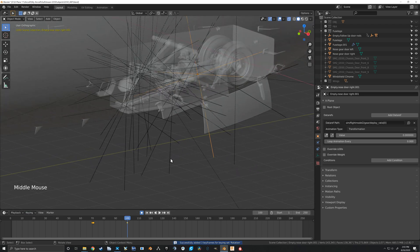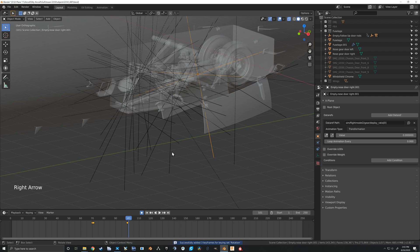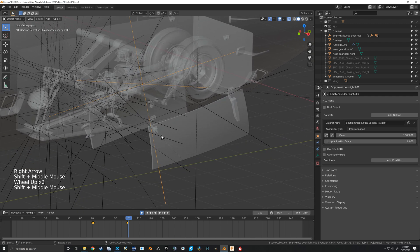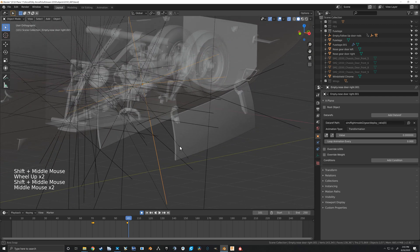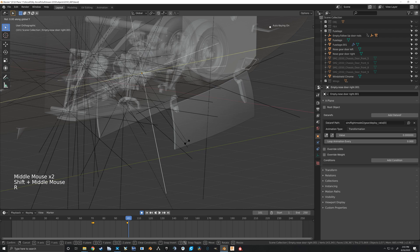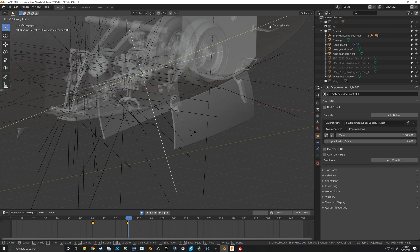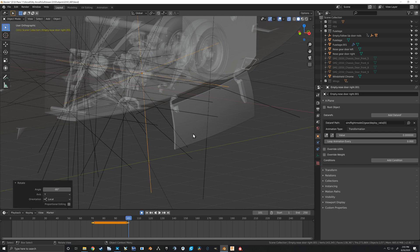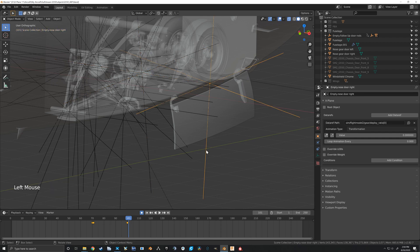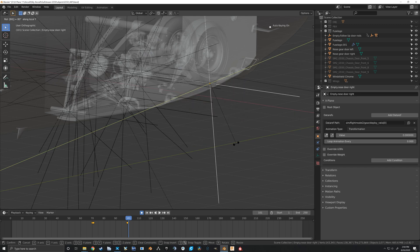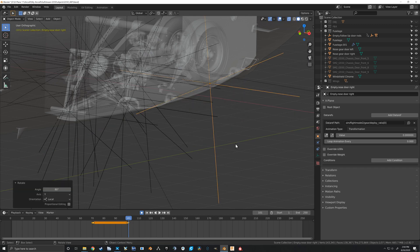And then we'll go to our final frame there and we can again rotate on the empties Y, that will now be minus 80. And we can grab this other one, rotate on the Y, 80.